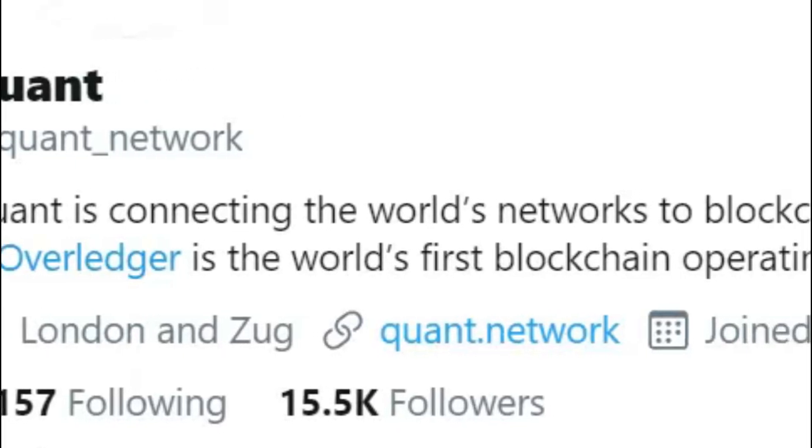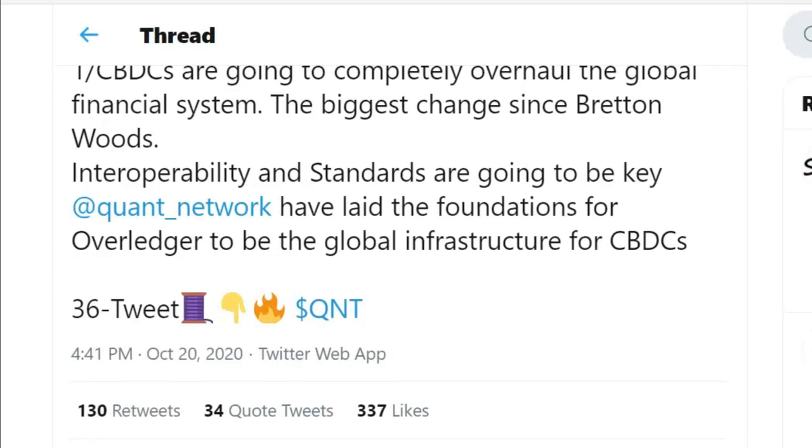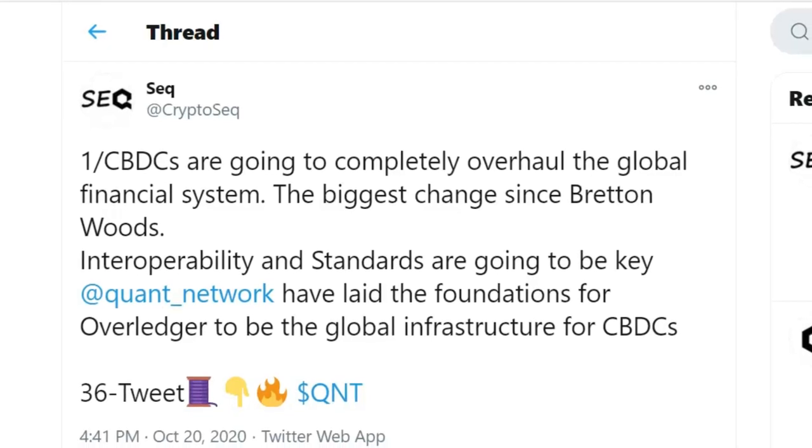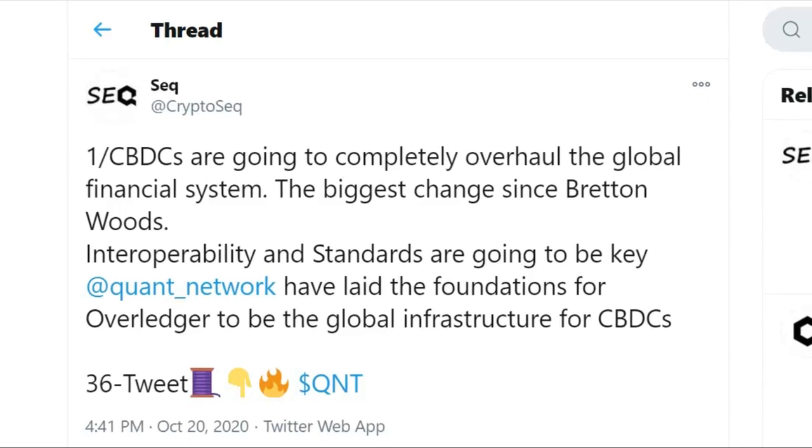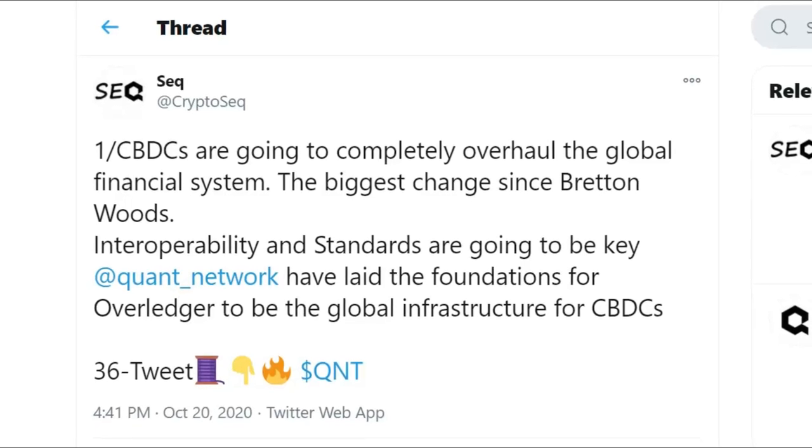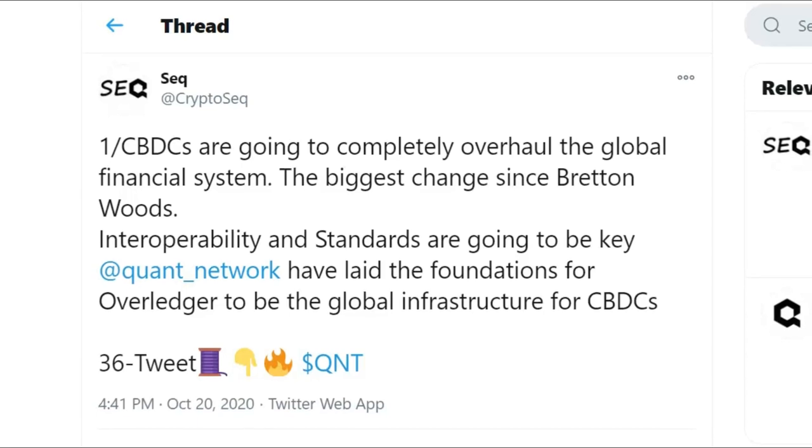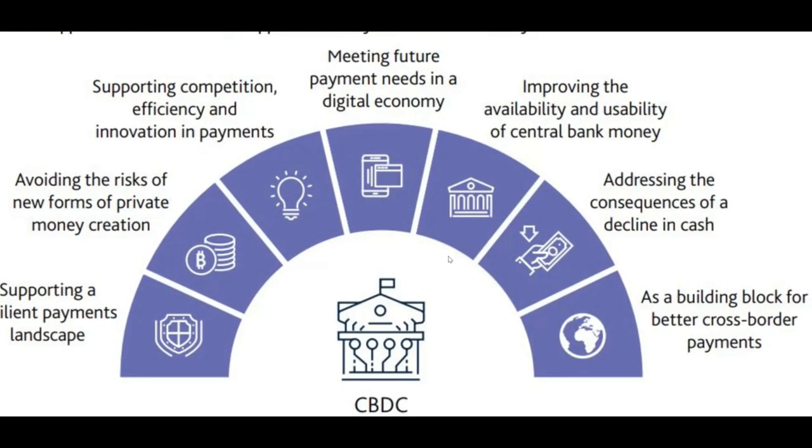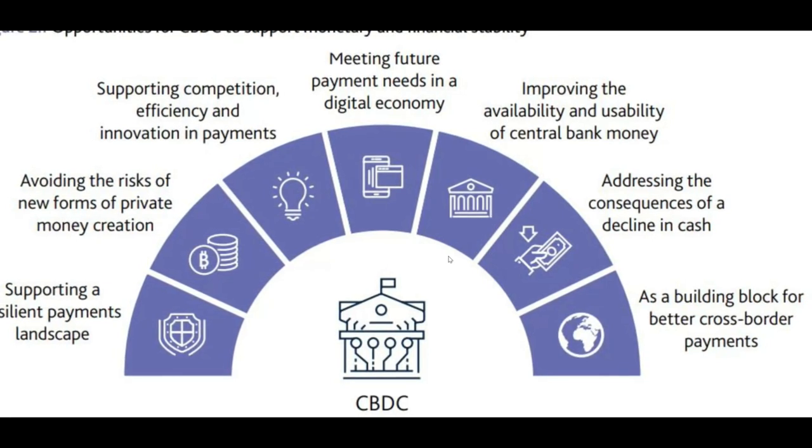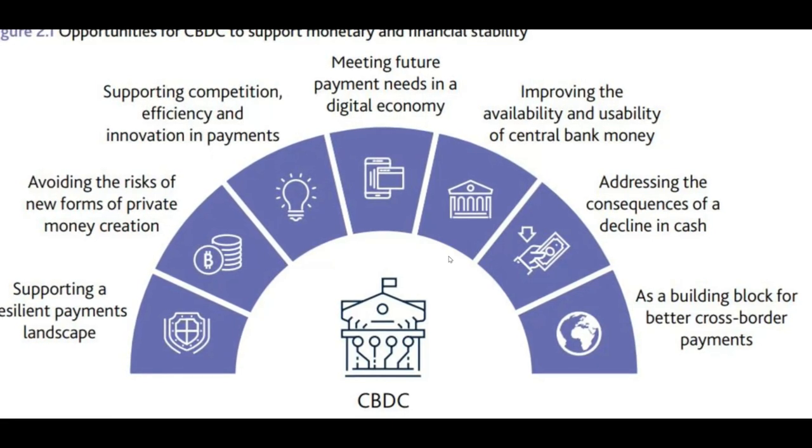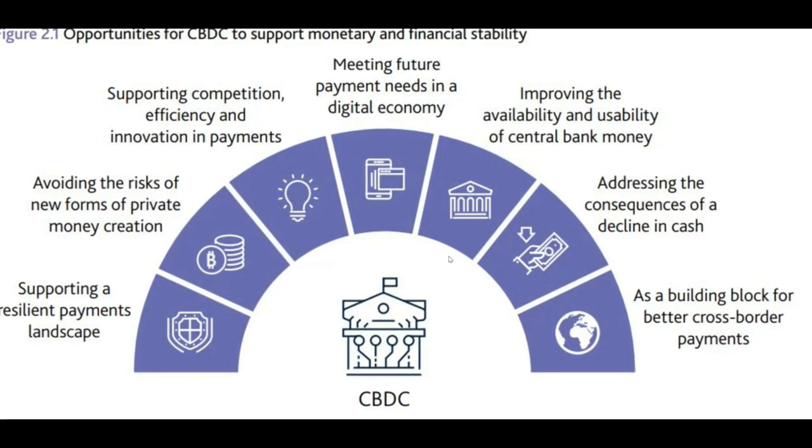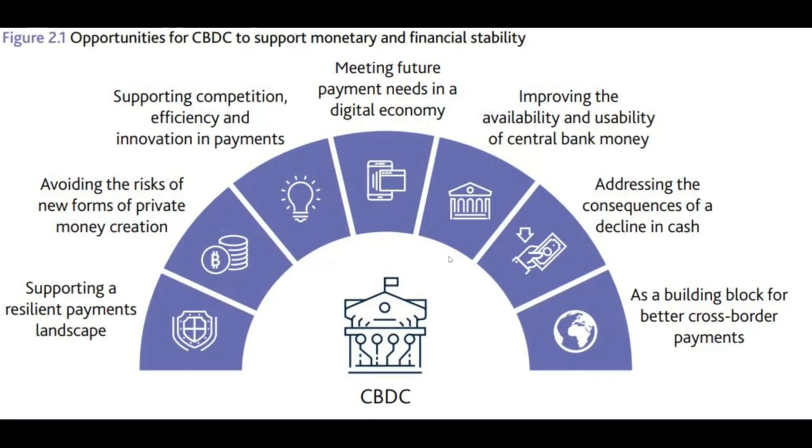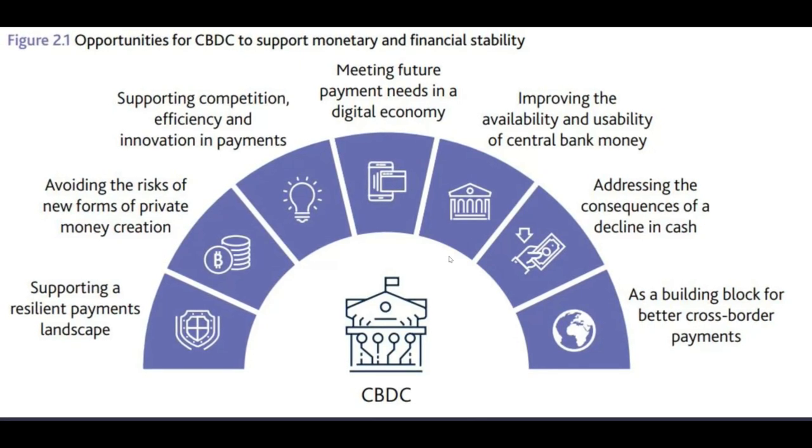Do be sure to check out Altcoin Buzz for all future Quant Network news going forward. And a very big kudos and a hearty congratulations to the team for their judicious and detailed reporting. I would very much suggest you guys follow Quant Network on Twitter at Quant underscore network. They describe Overledger as the world's first blockchain operating system, and that's a good way to think about it. But here with very interesting CBDC news, CBDCs are going to completely overhaul the global financial system. The biggest change since Bretton Woods and interoperability and standards are going to be key. Quant Network have laid the foundations for Overledger to be global infrastructure for CBDCs.